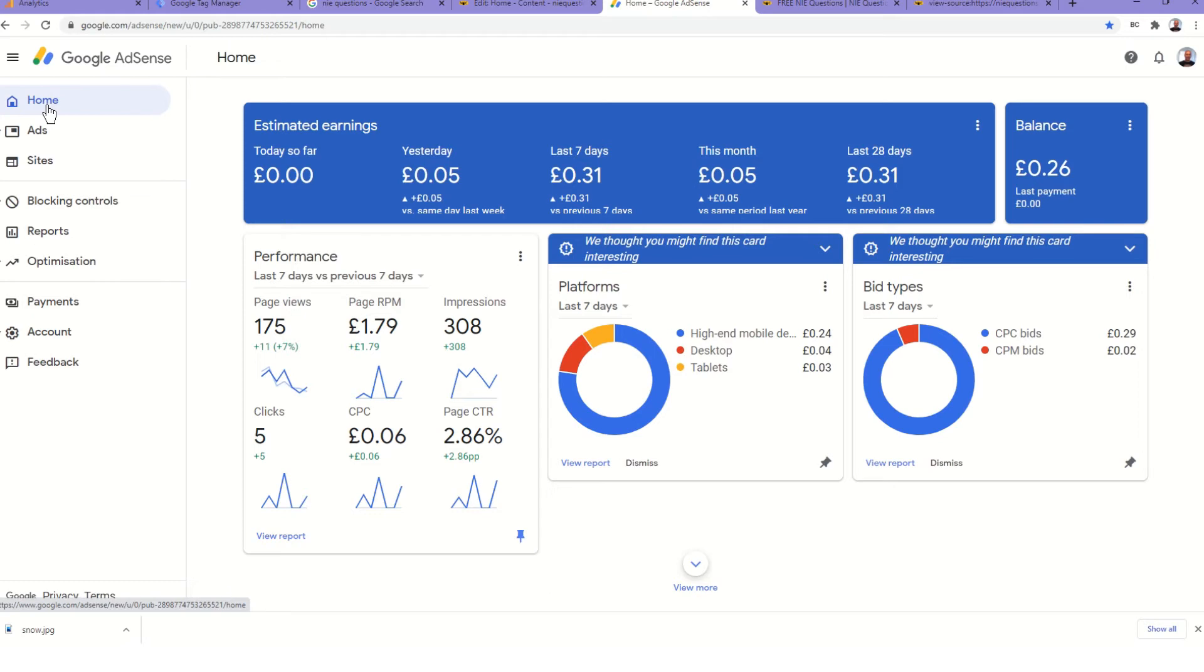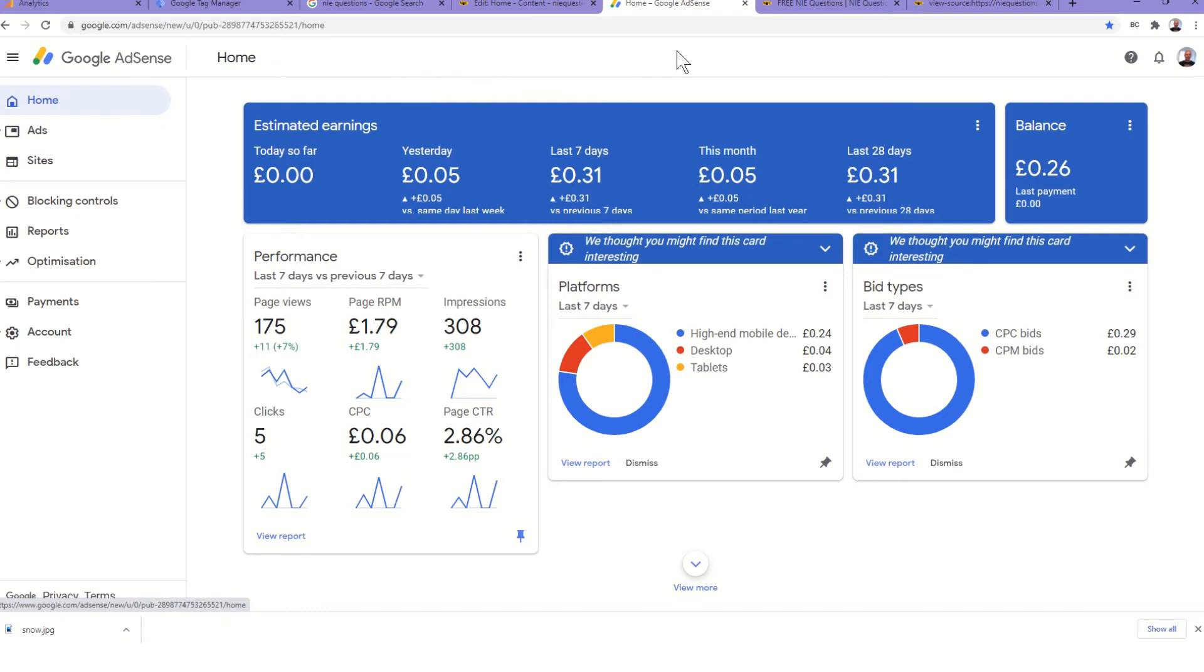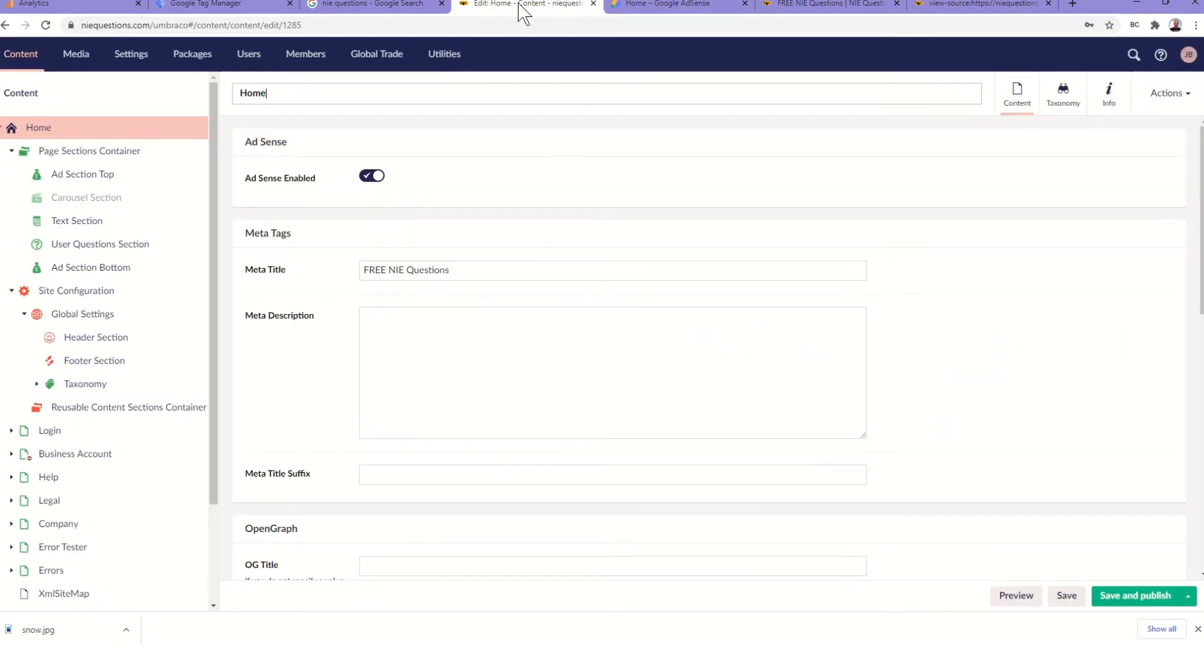On the home page you can track your revenue and Google will pay that into your account once it reaches the 60 pounds threshold in the UK.